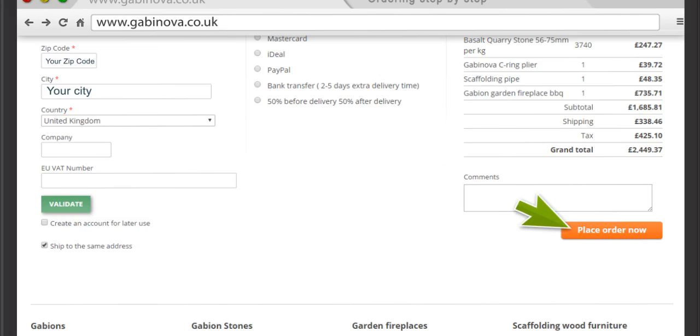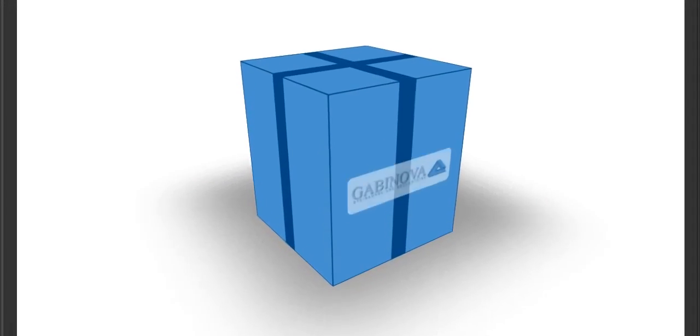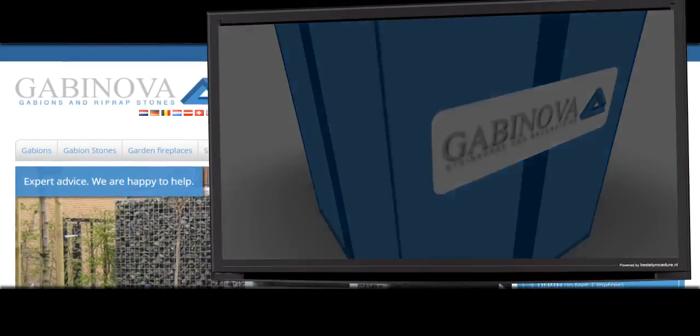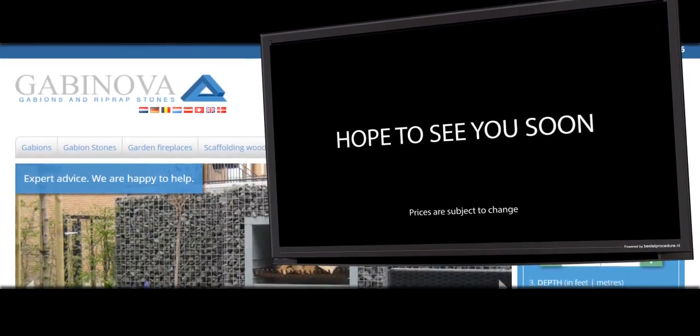You finalize your order by completing the payment. We will handle your order with the utmost care. To be continued...